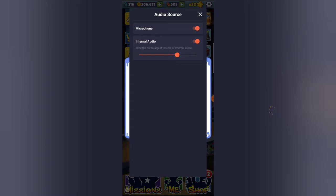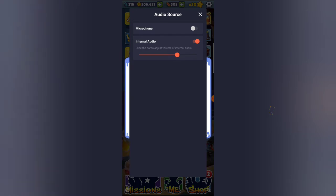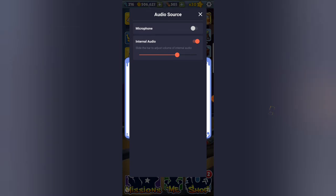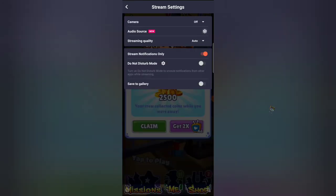For my purposes, I'm going to turn off the microphone. The reason I'm turning it off is because I'm recording a video — I can't be recording and using the same microphone sound at the same time. I only want internal audio, which is the audio coming in from the game. So I'll disable the microphone option and close this setting.